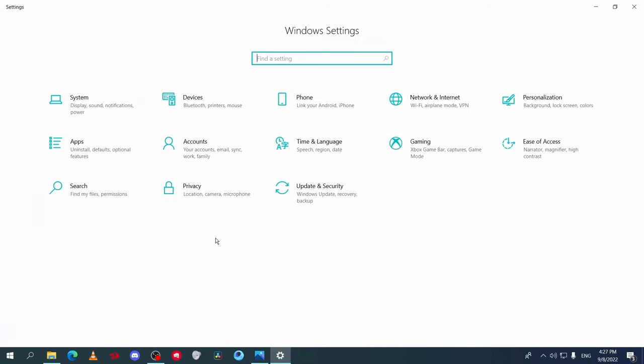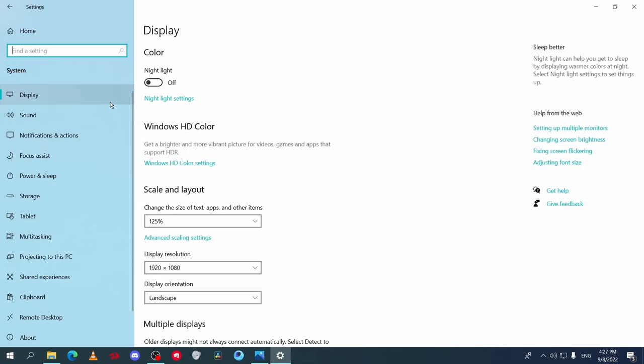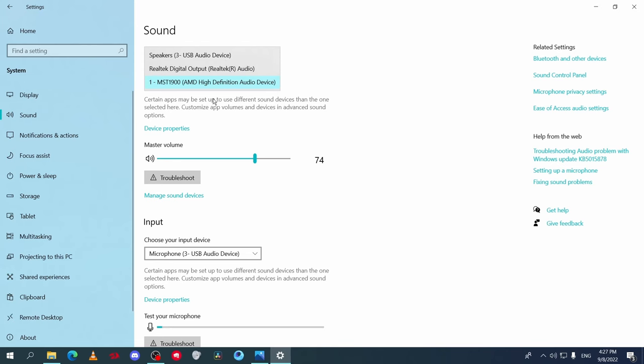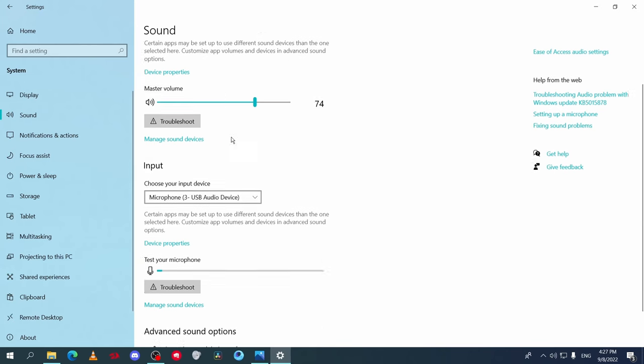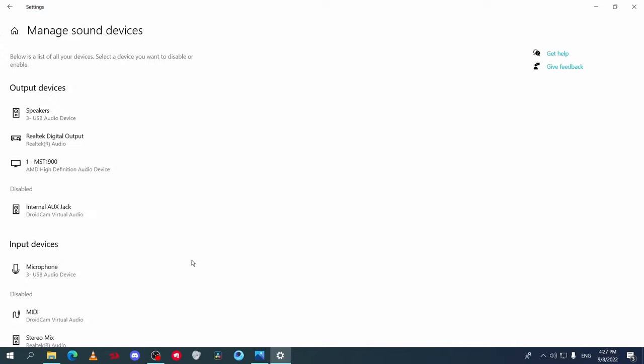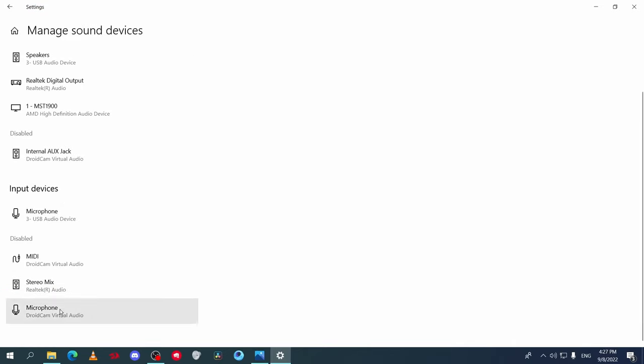Now go back to Settings main, then go to System, go to Sound. On Output, make sure your speakers are selected. And in Input, choose your microphone. If it's not shown here, go to Manage Sound Devices and you should find it under Input. Enable it if it's not enabled.